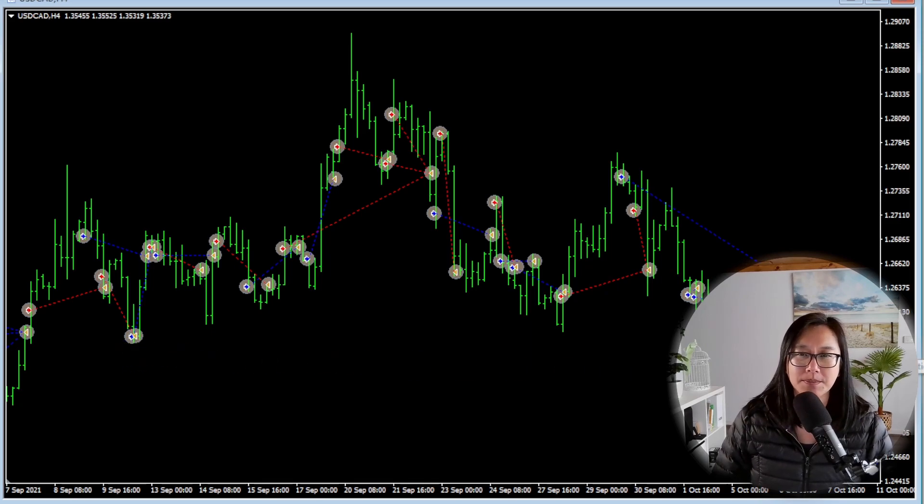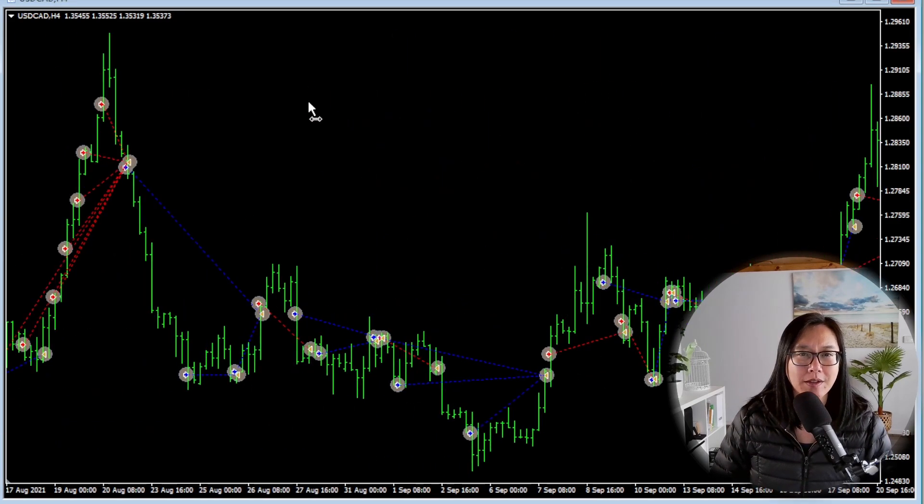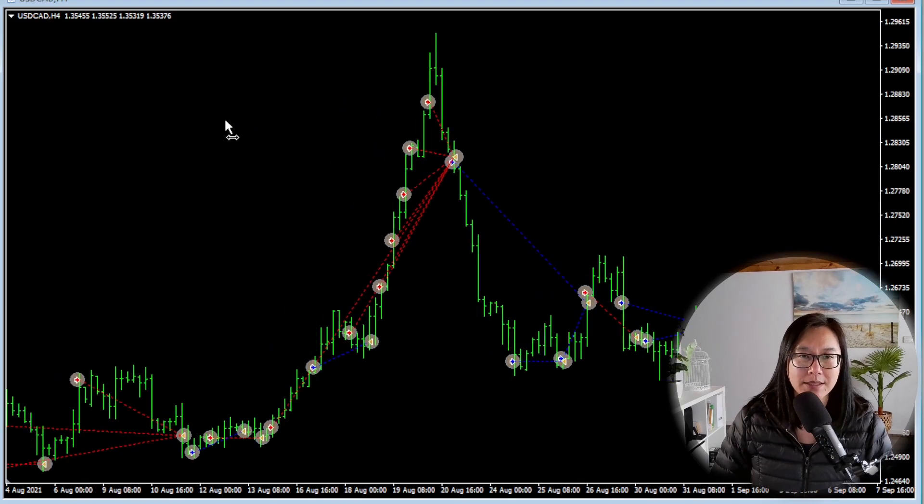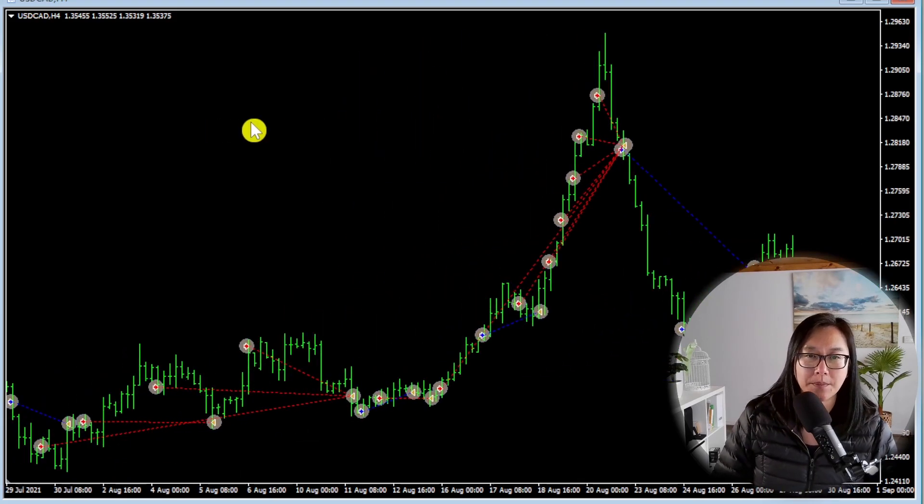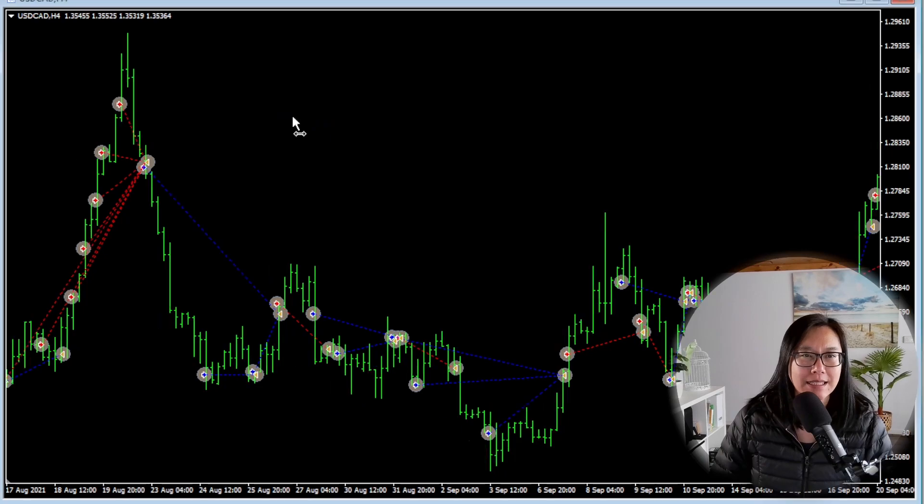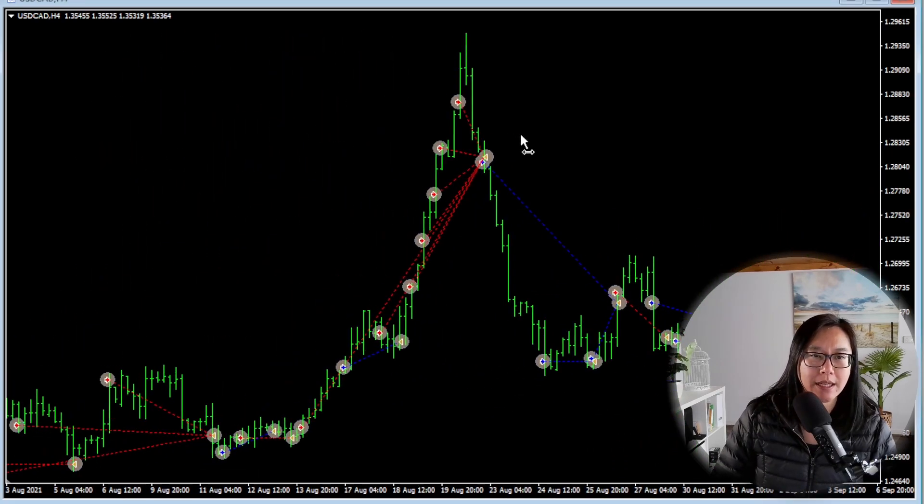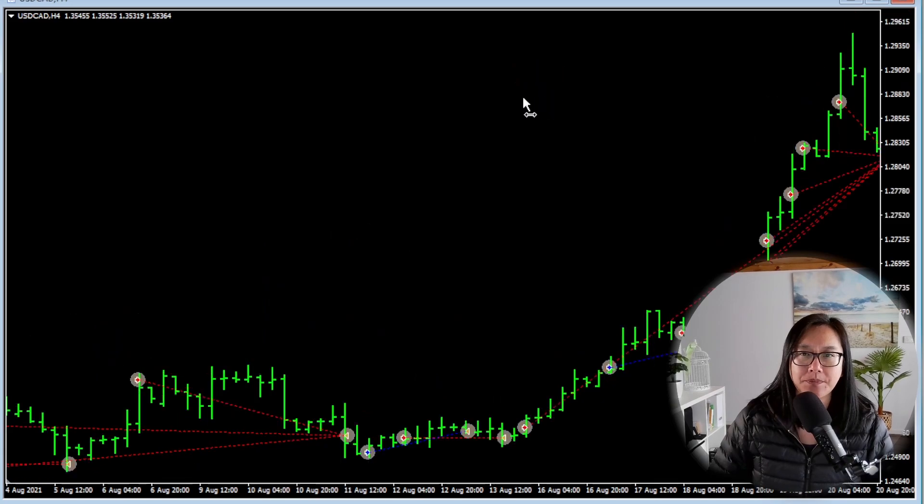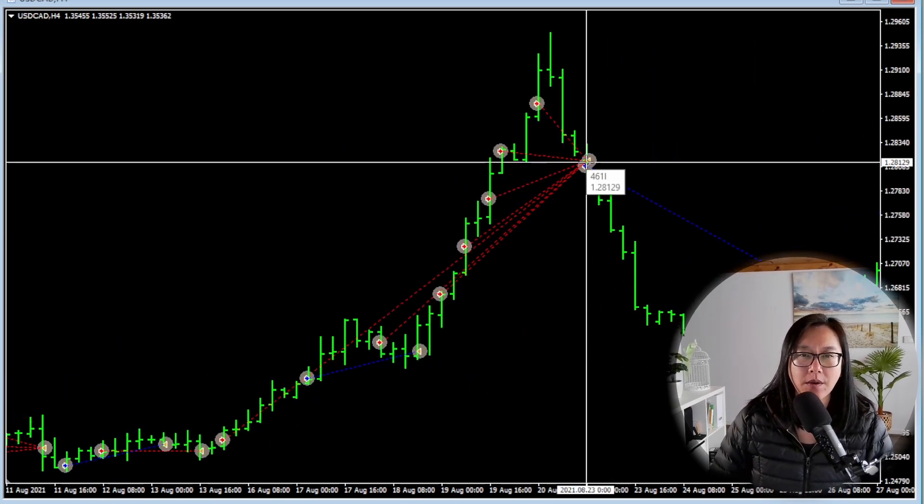Let's go to August of 2021 where we saw the biggest ten thousand dollar drawdown and it is this set of trades right here. Let me zoom in so you can see a little bit better.